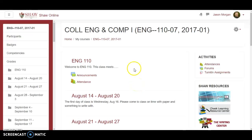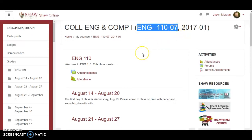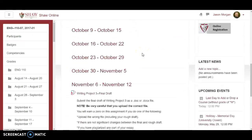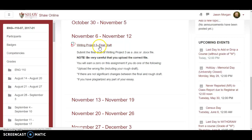Hello and welcome to this video on how to submit and grade papers submitted through Turnitin. This is part of the ongoing series on creating English 110-07. In the last video I created Writing Project 3, so if you're not sure how that was done, go back and watch that video.